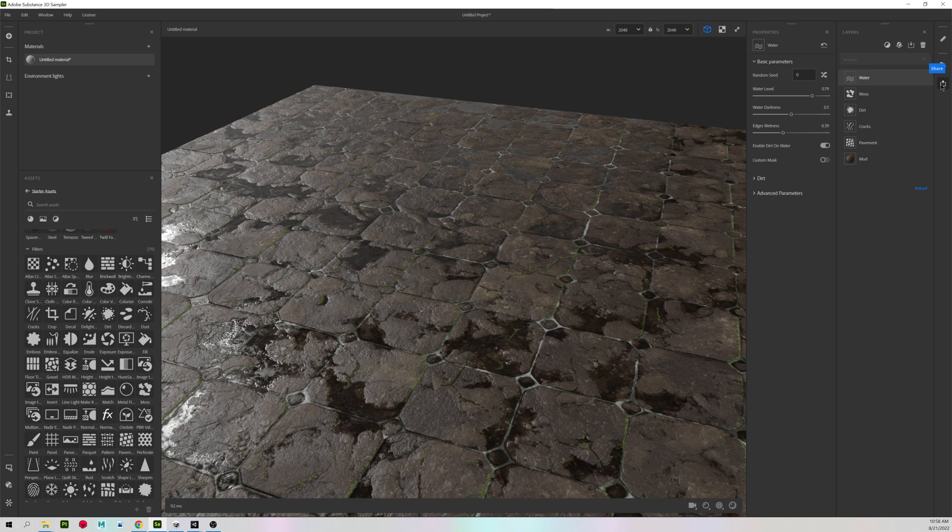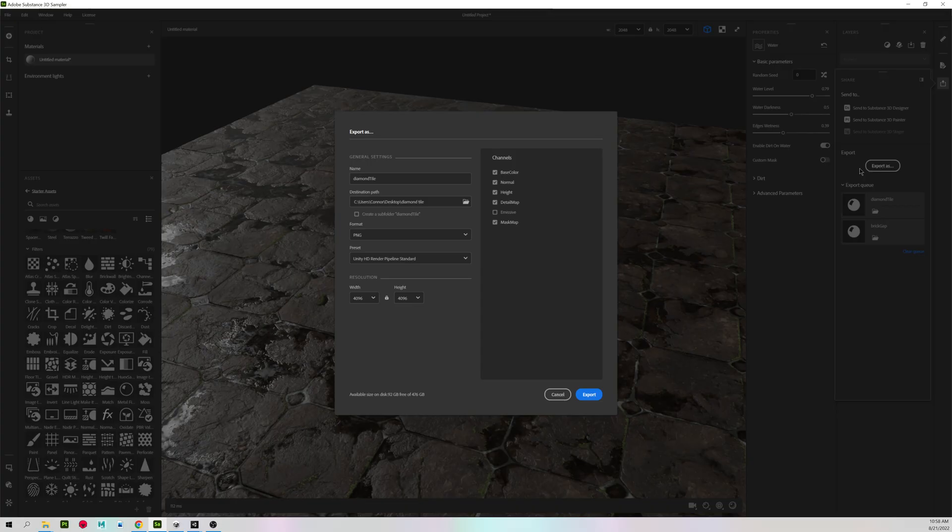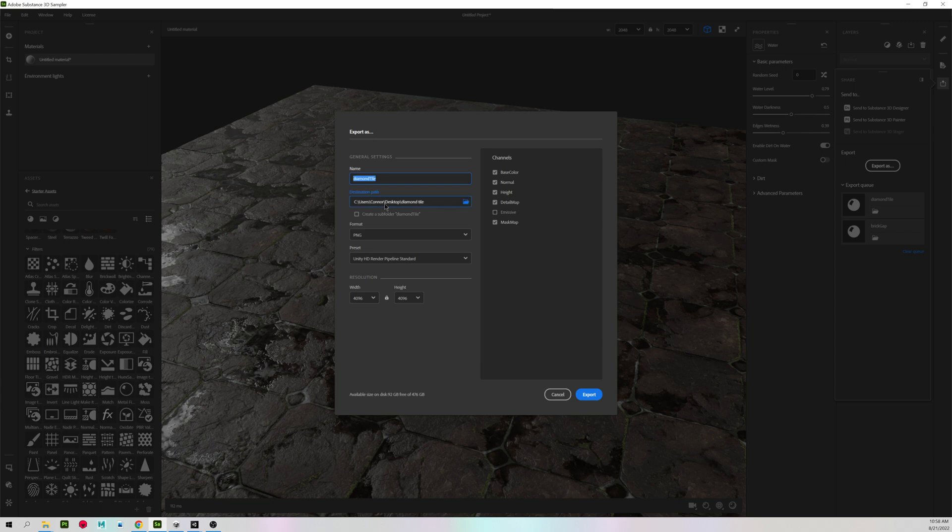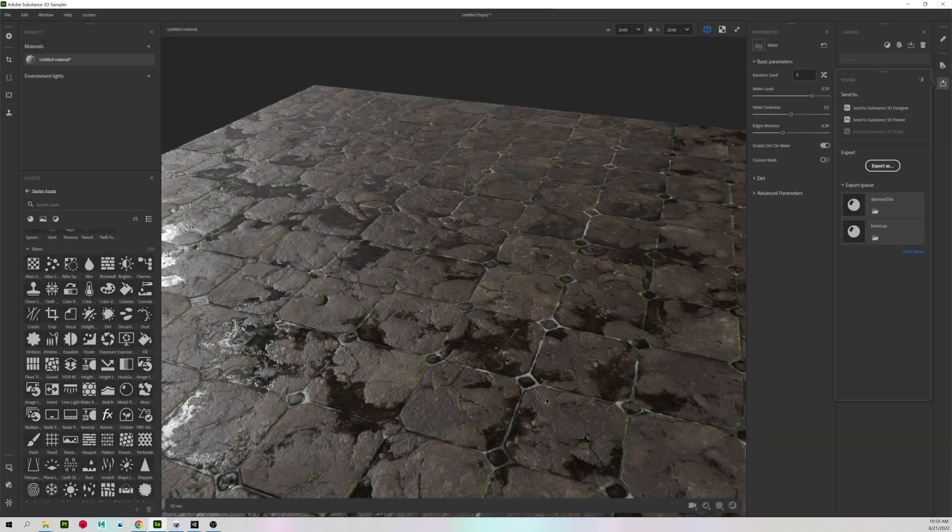I'm going to go to the Share button, Export As, make sure you give it a name and a path, save as a PNG, and change your preset to Unity HD Render Pipeline Standard. You do not need to turn on Emissive since we don't have any glow effects, and hit Export.